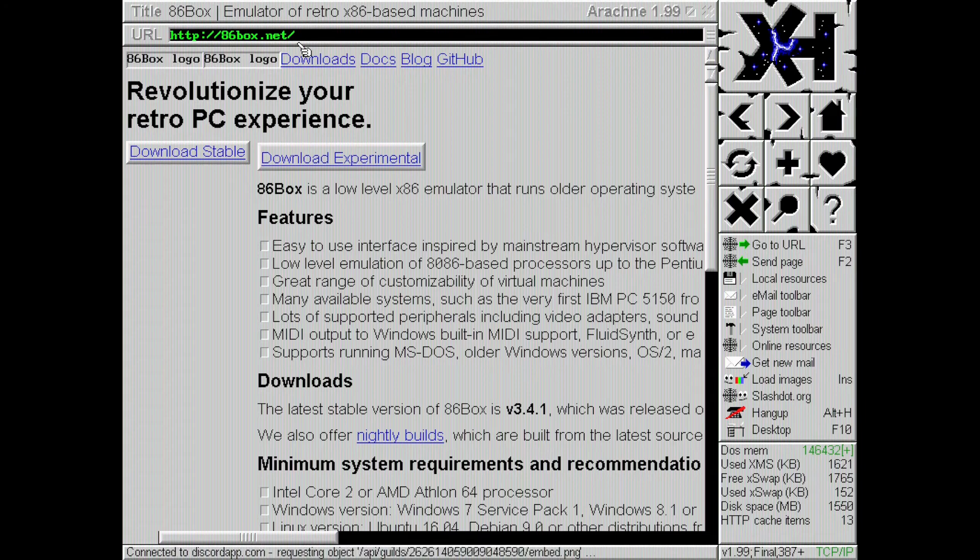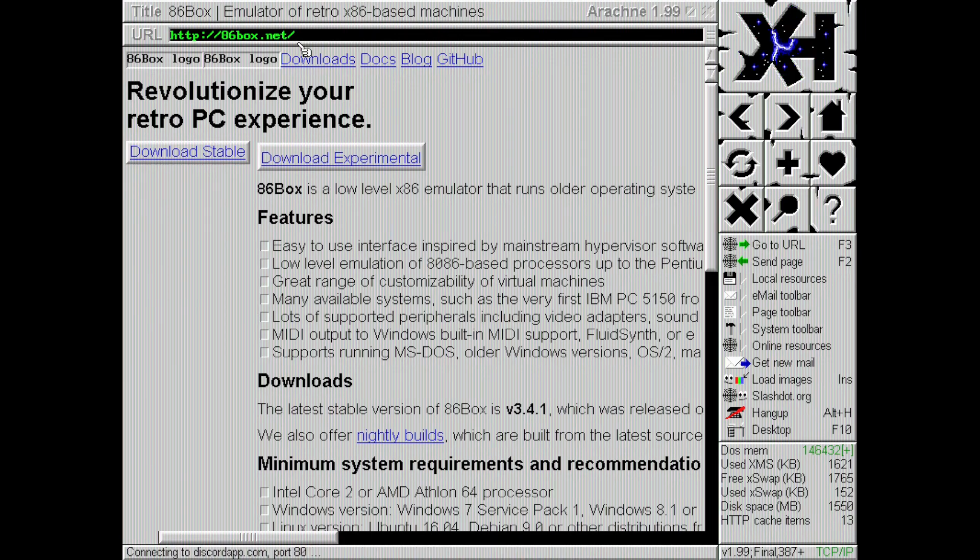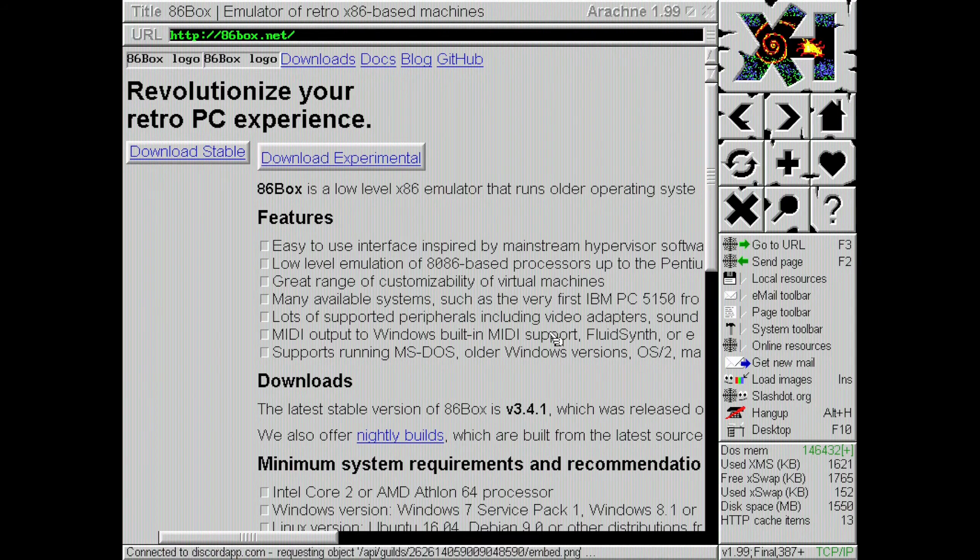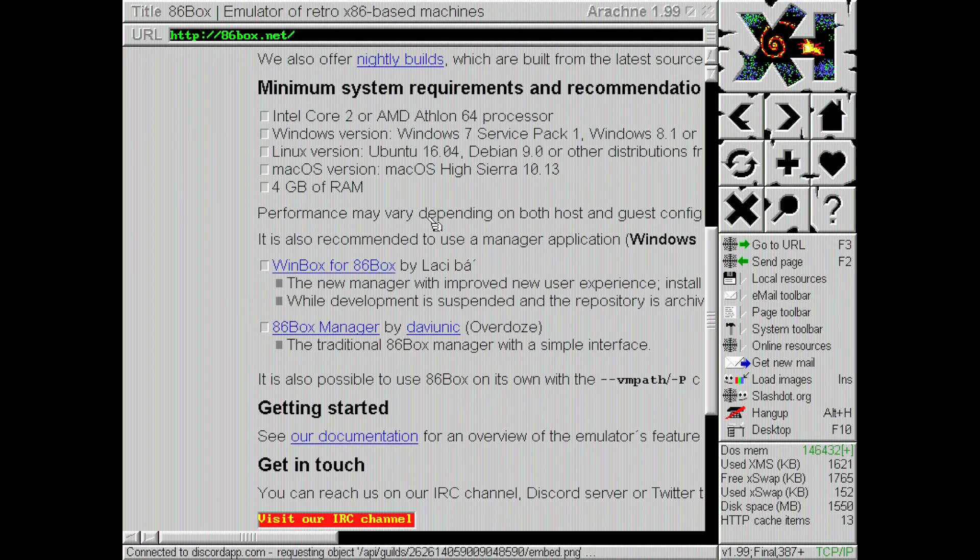Now, it's going to probably continuously load because, you know, it can't... I don't think it can load all the Discord stuff. But as you can see, you have a fully functioning web browser.